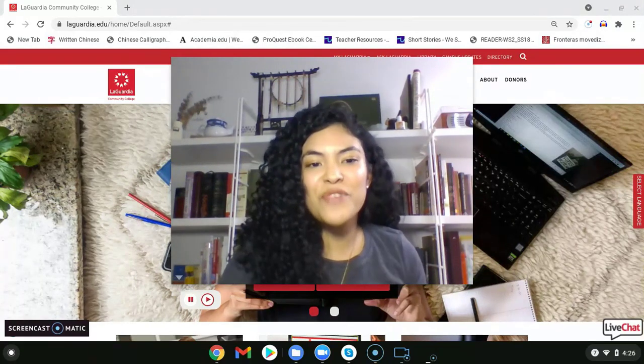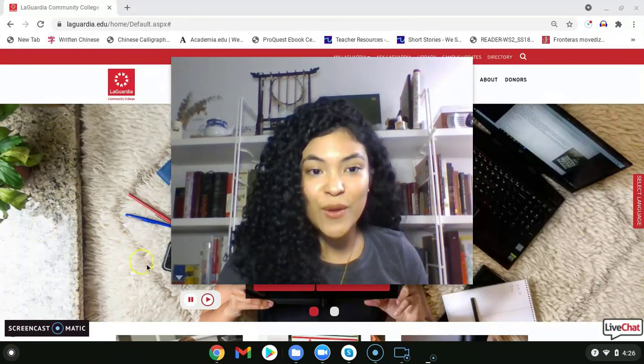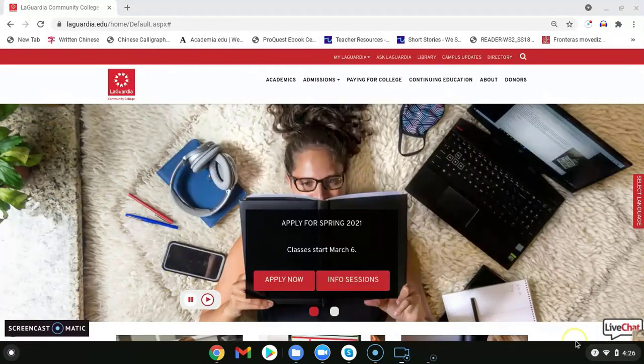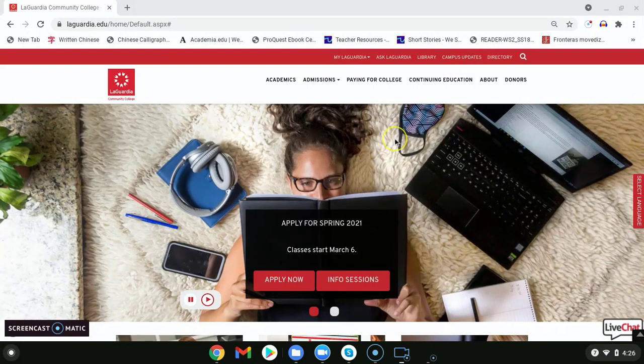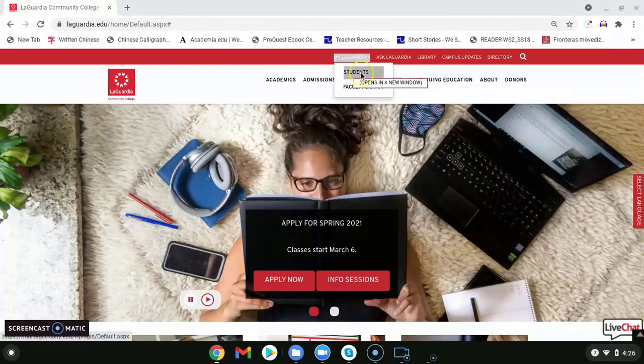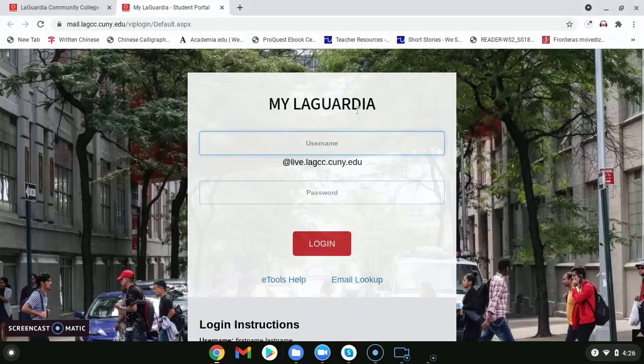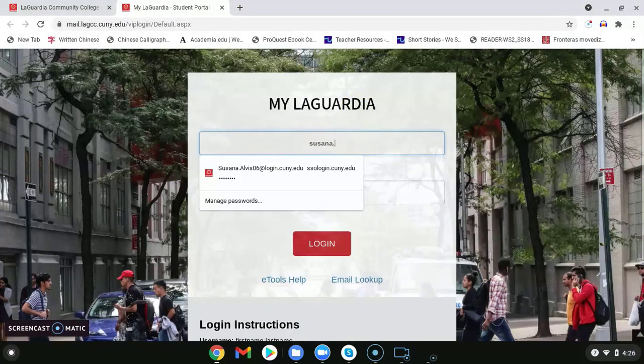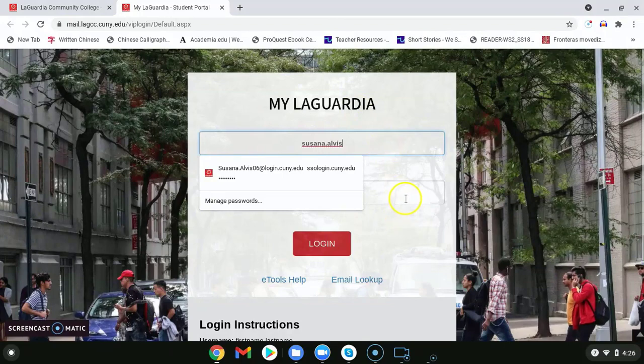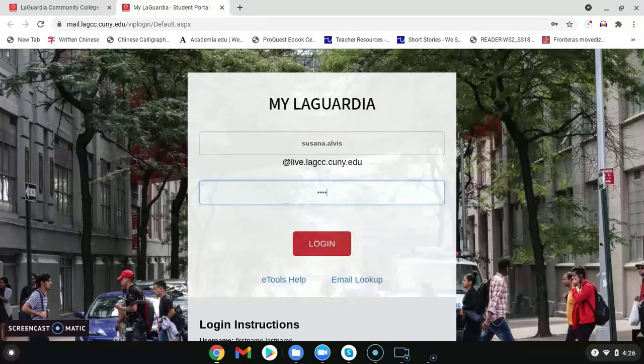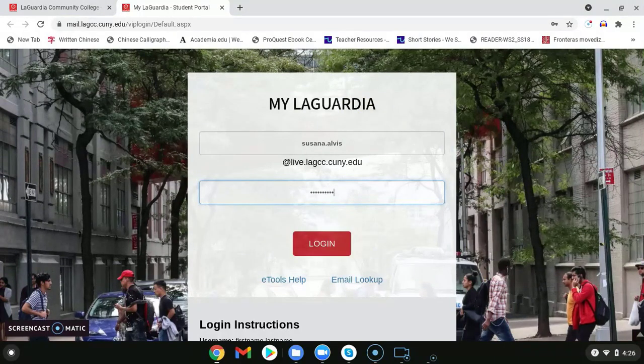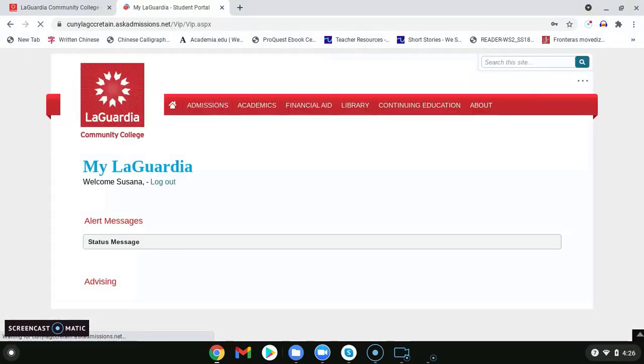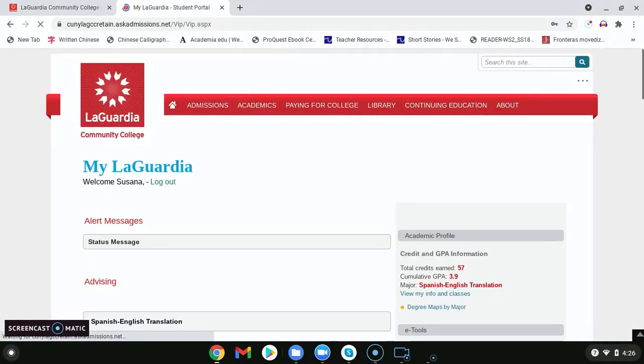To do this we first need to go to the laguardia.edu page. Then we will go to my LaGuardia and click on students as we log onto our student portal. We add our EMPL ID and we add the last two digits of our birth year at the end of our EMPL ID.